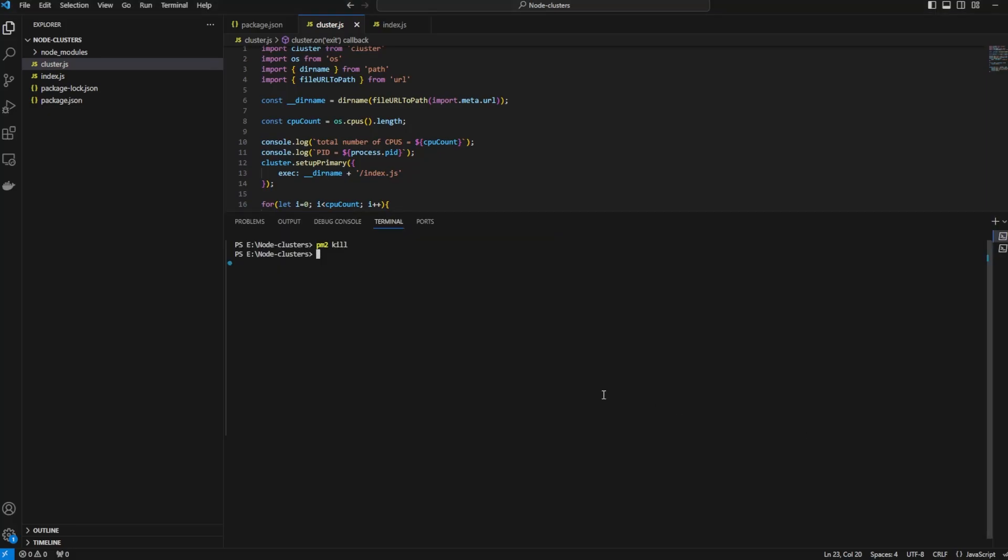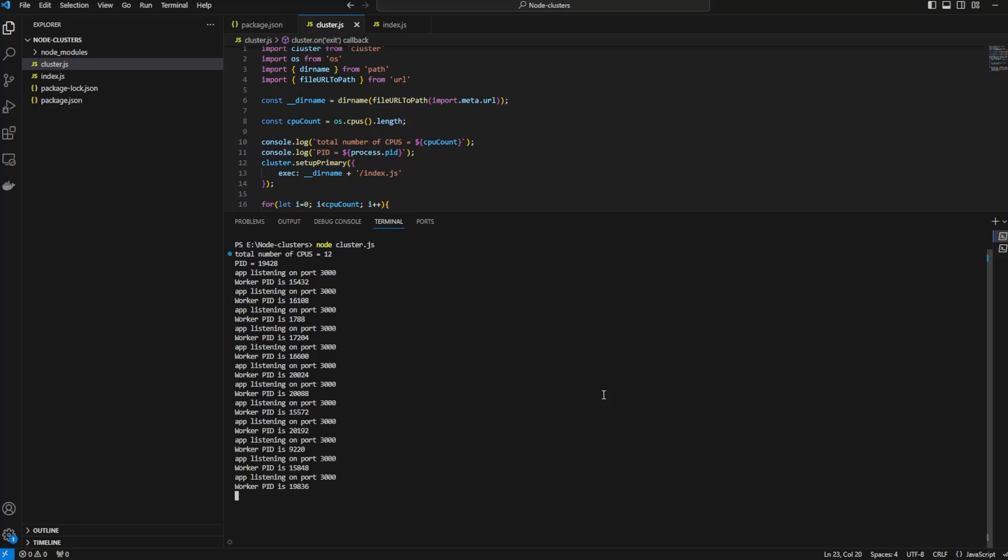Now let's test our application. Here we will run the cluster.js file. Since my browser has 12 threads, on all the 12 threads the process is listening to port 3000.